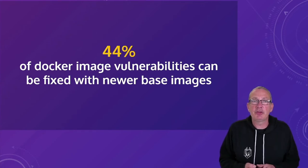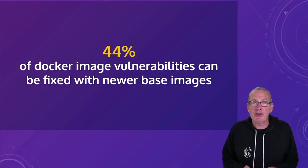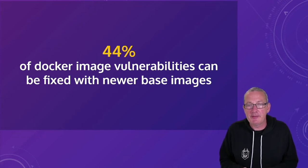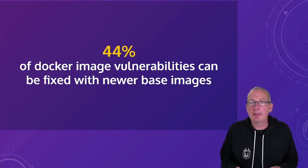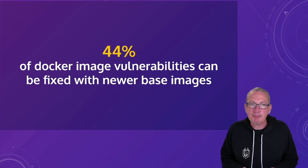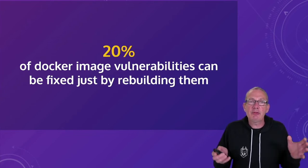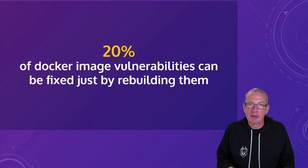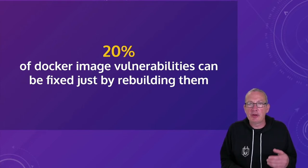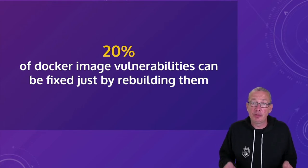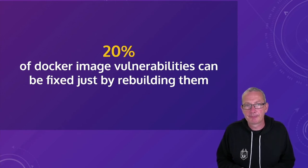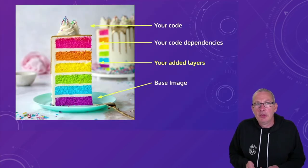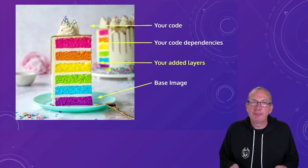And fixing these things isn't usually very hard. From some research we did at Snyk, over 40% of Docker image vulnerabilities can usually be fixed by upgrading the base image. And around 20% can be fixed just by rebuilding them.